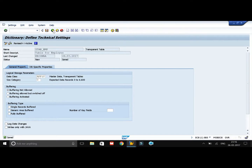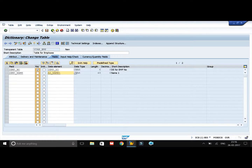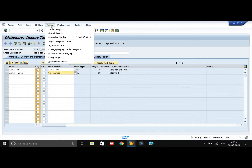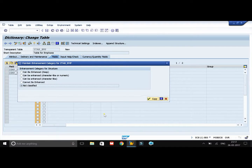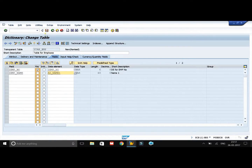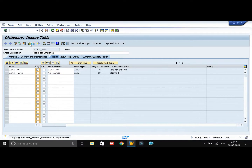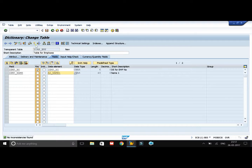Now go back to the table. We need to maintain the enhancement category as we did for the structure — go to Extras and click on Enhancement Category. Select the appropriate option, then click on Save. Check the table and activate it.